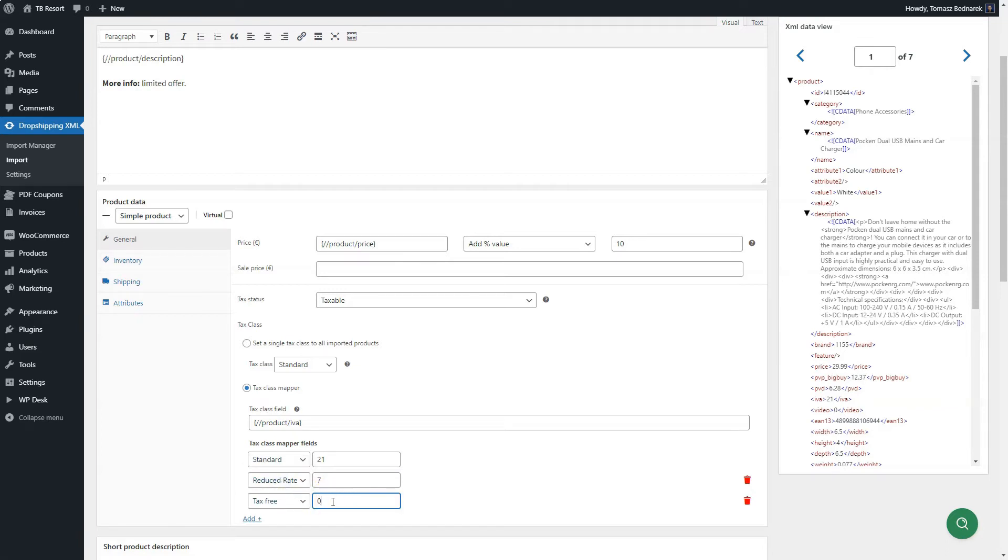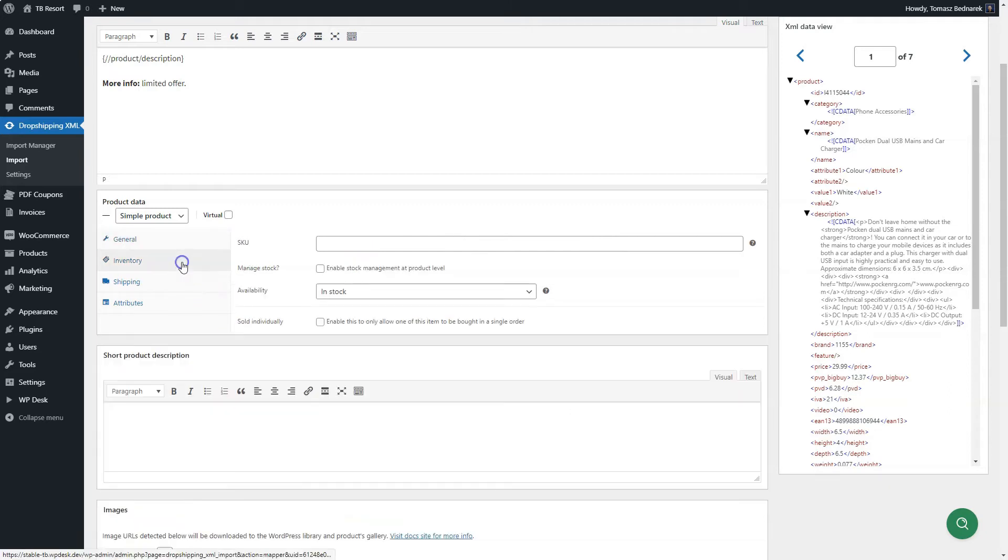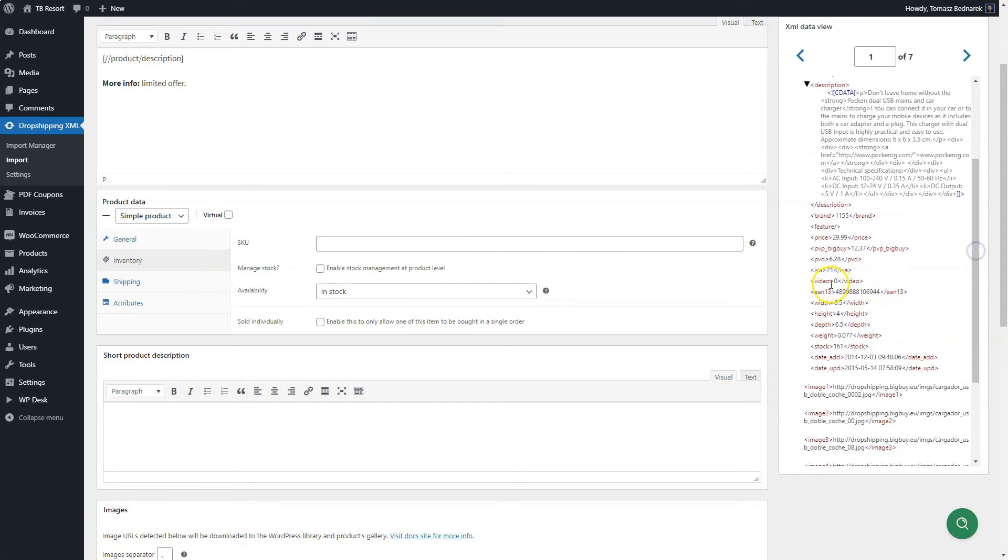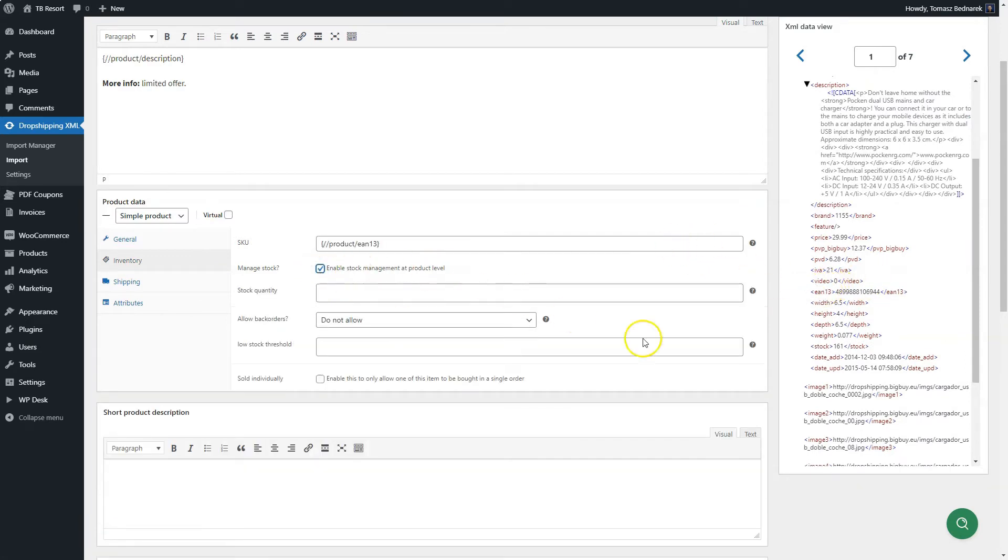Now, go to the inventory tab. Here you'll find settings for stock management. Choose the XML tag for SKU, the unique identifiers for products. The plugin uses SKU or product names to identify products when updating their data.